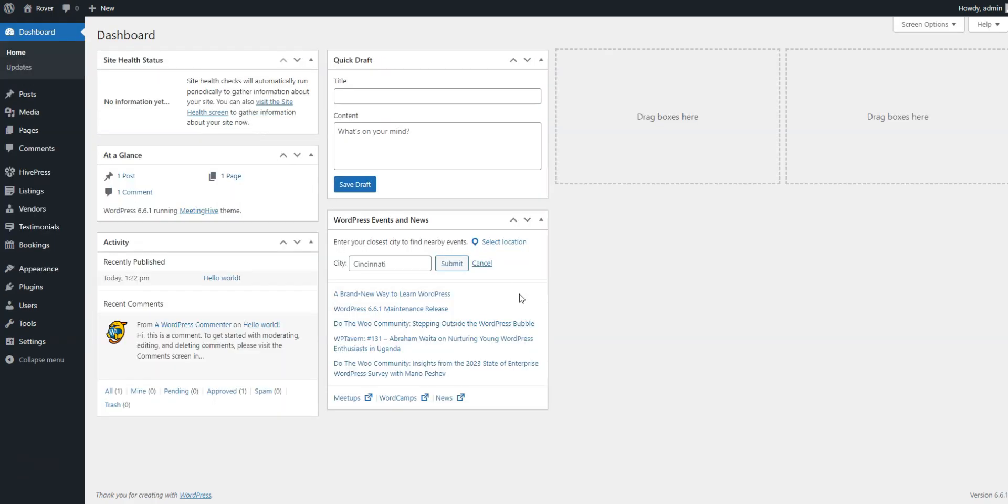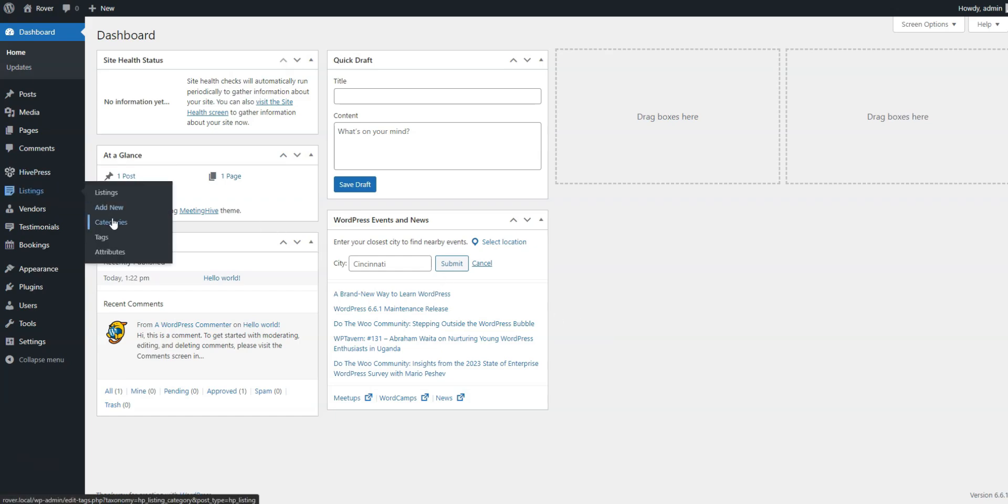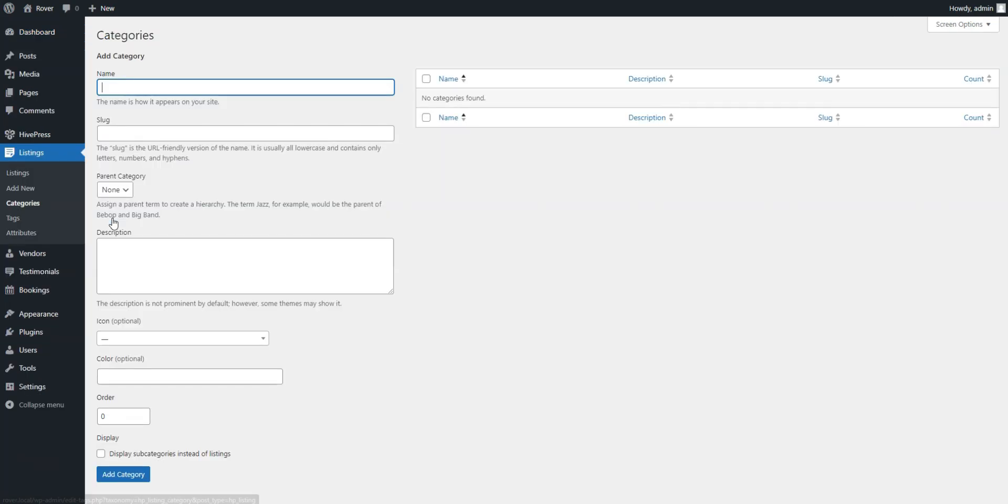Good, our next step is to create different listing categories to provide easy access to any type of pet care service. In the Listings, Categories section, you can create both main categories and subcategories to provide a clean and organized view.